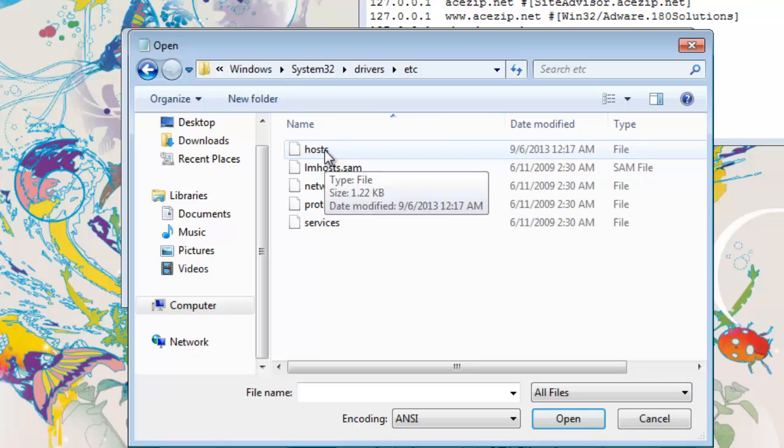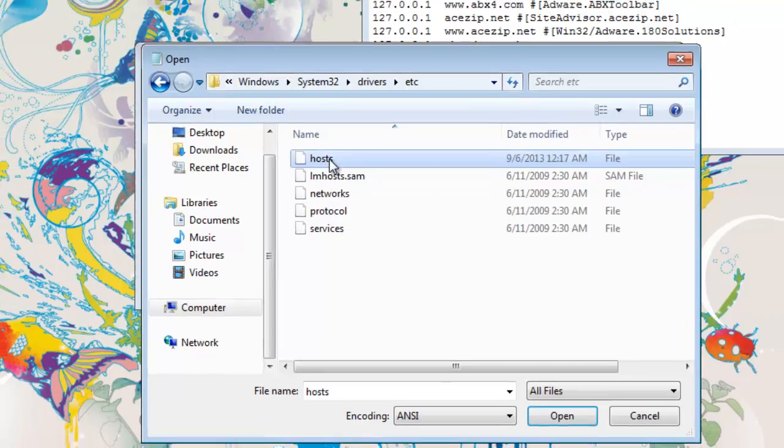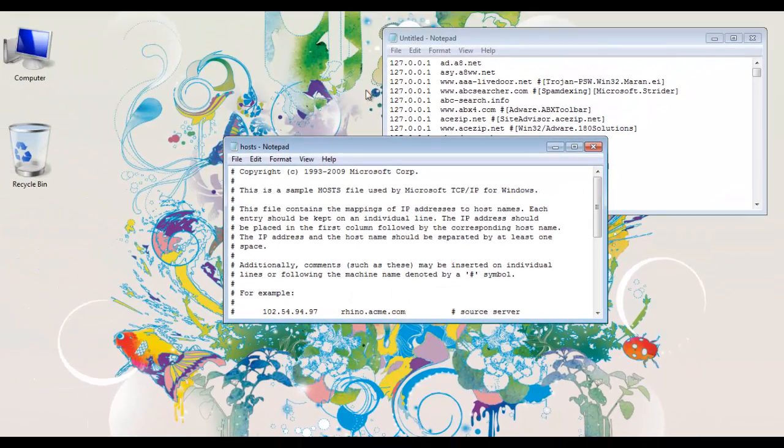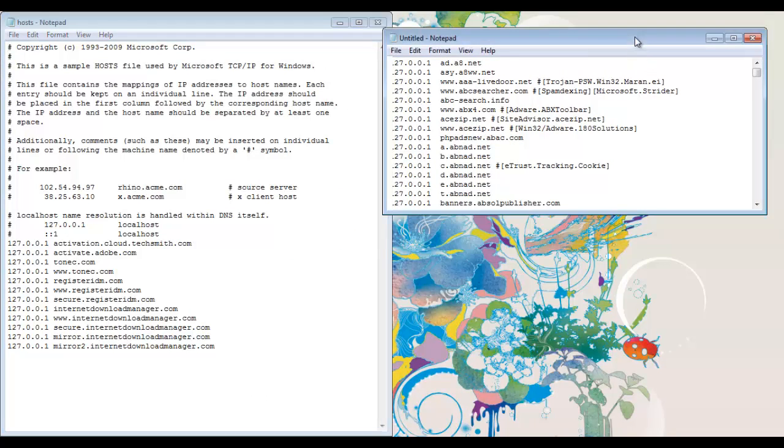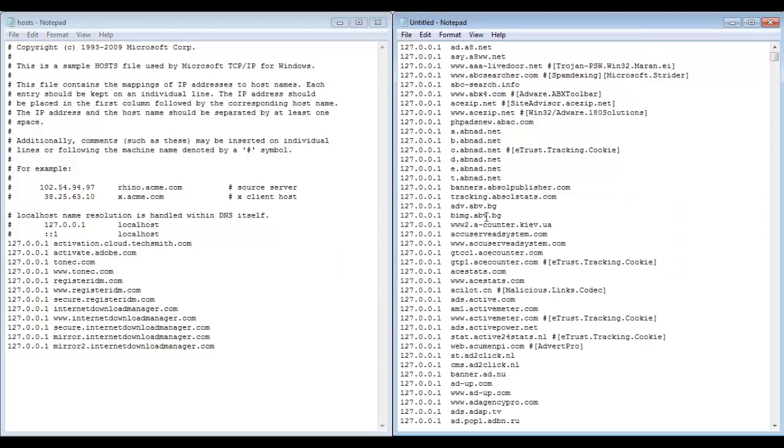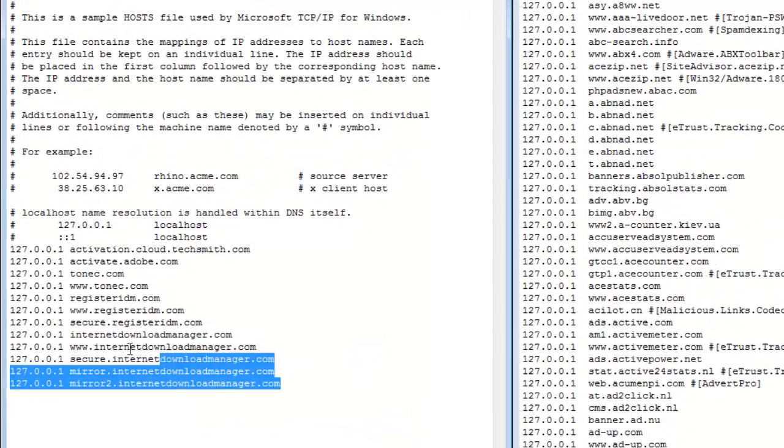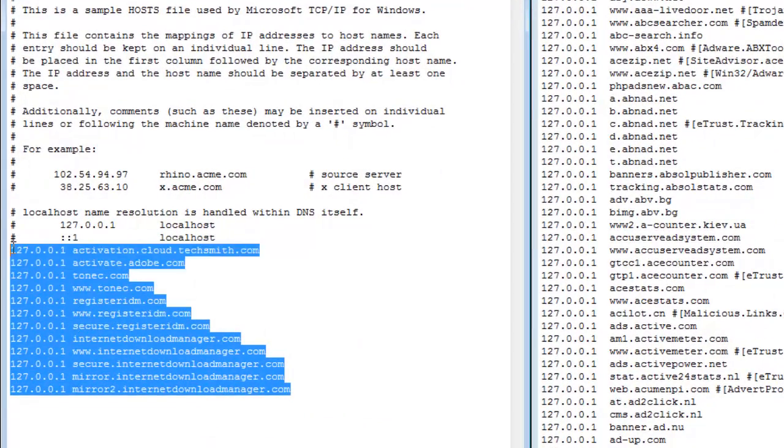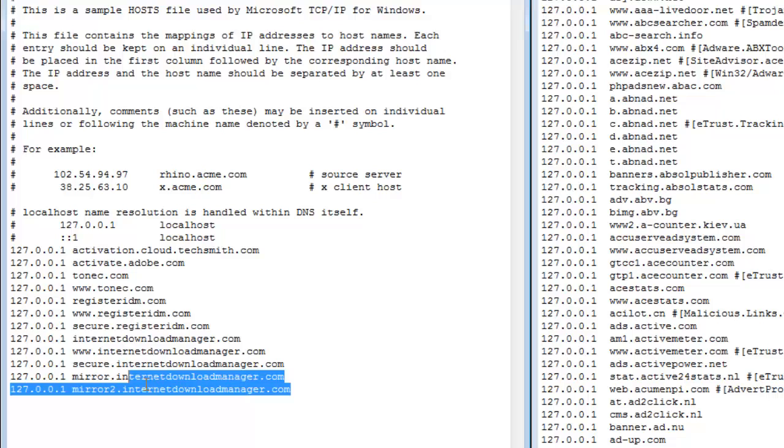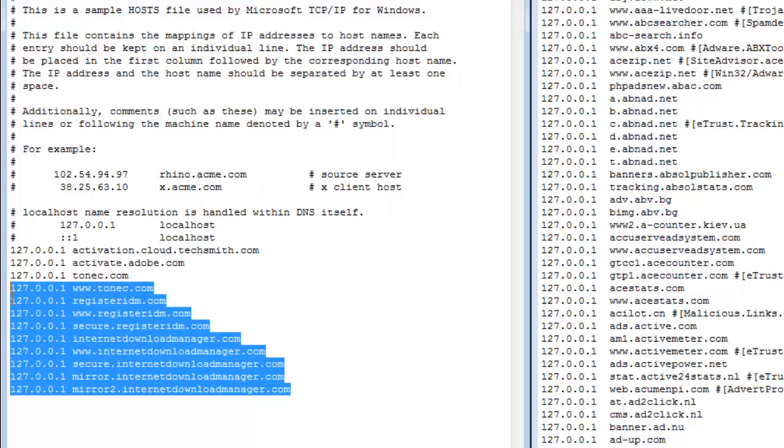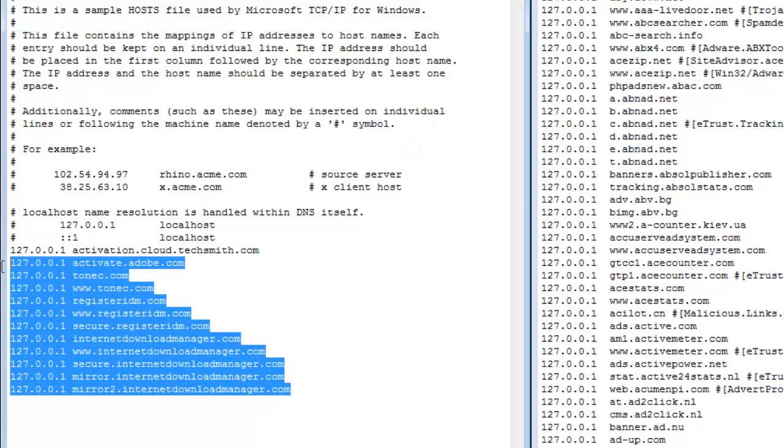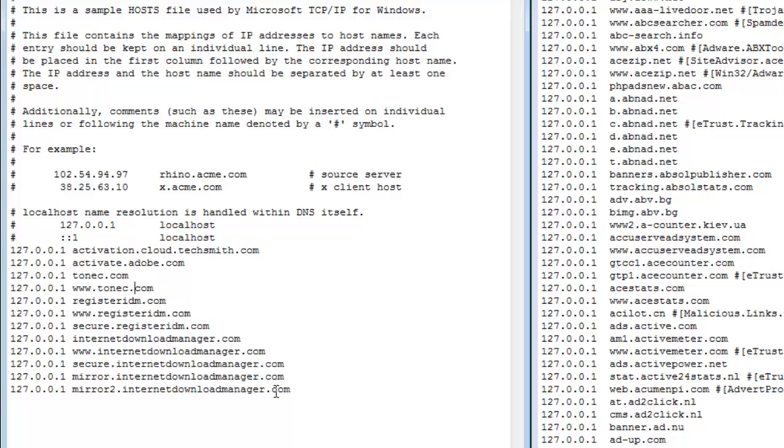Click on all files and here you go with the hosts file. Double click it. So I will maximize it like this. This is what your hosts file might look like. You won't have these I guess because I have added them for my IDM, Adobe and computer activation.